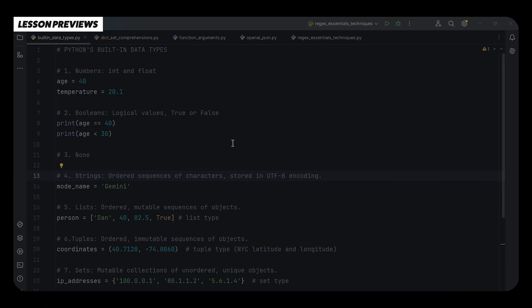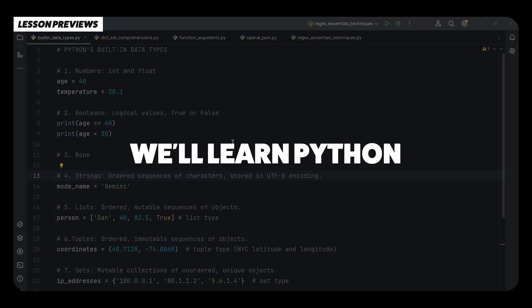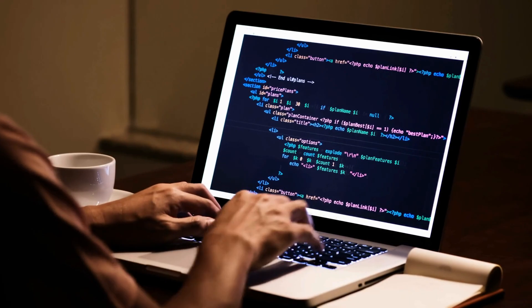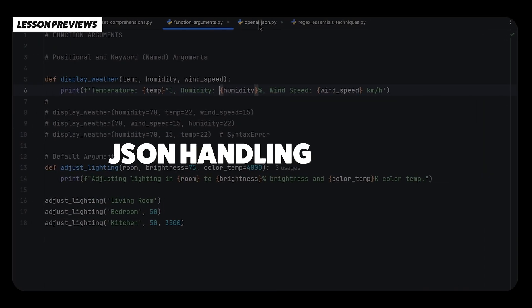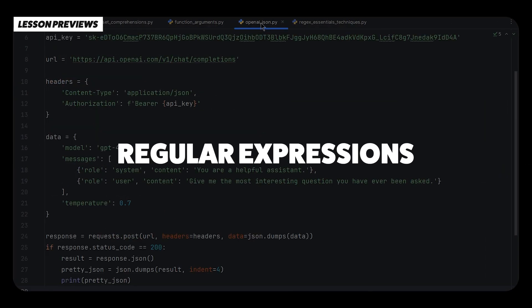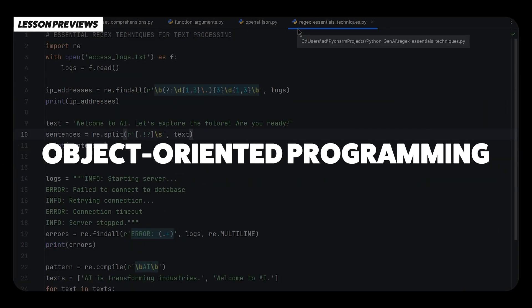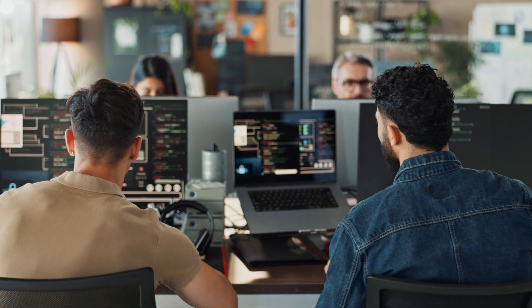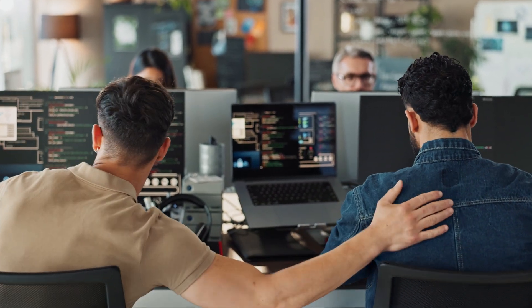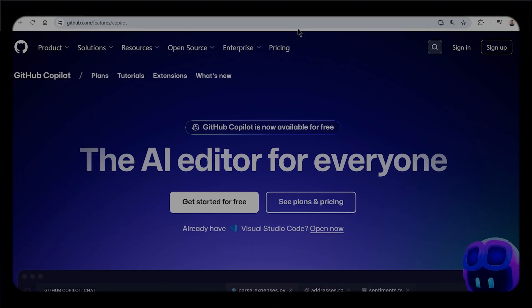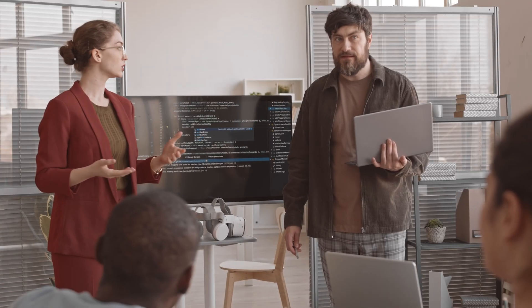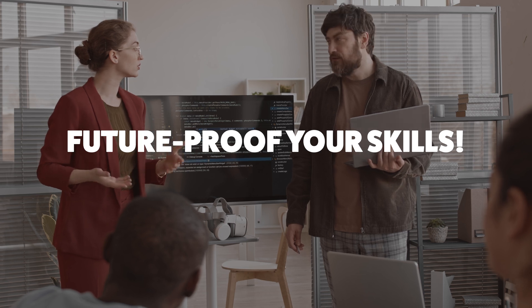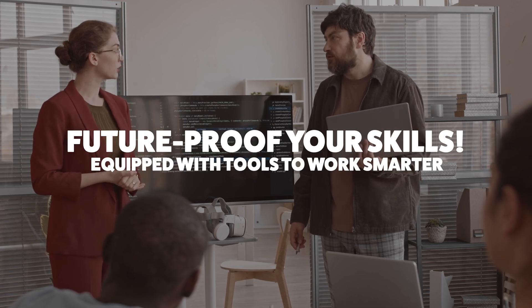Let's break it down. In this course, we'll learn Python from the ground up. We'll cover everything from the essentials to advanced topics like JSON handling, regular expressions, and object-oriented programming. By the end, you'll have the skills to stand out as a top Python developer. You'll discover AI coding assistants like GitHub Copilot or Jupyter AI. This will help you become a future-proof programmer equipped with tools to work smarter.